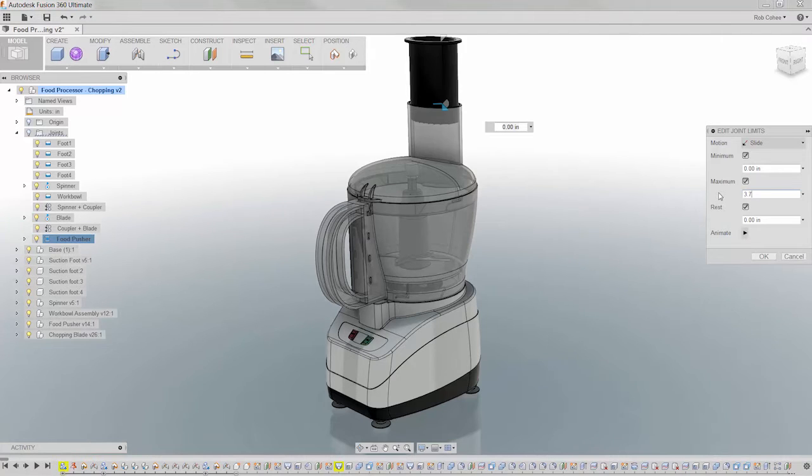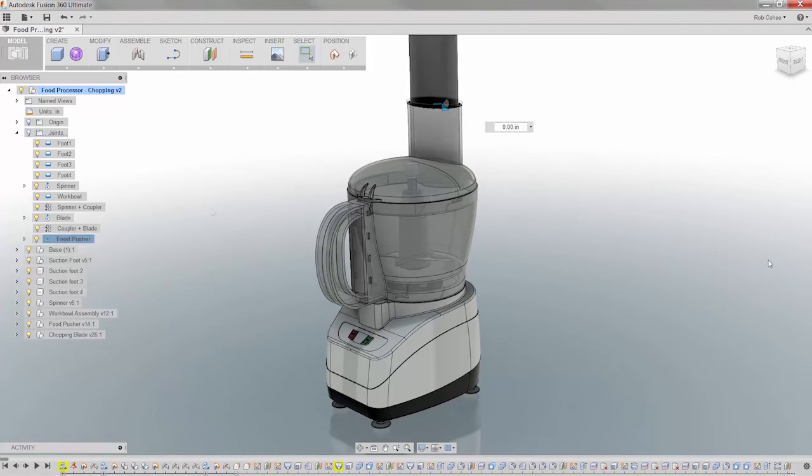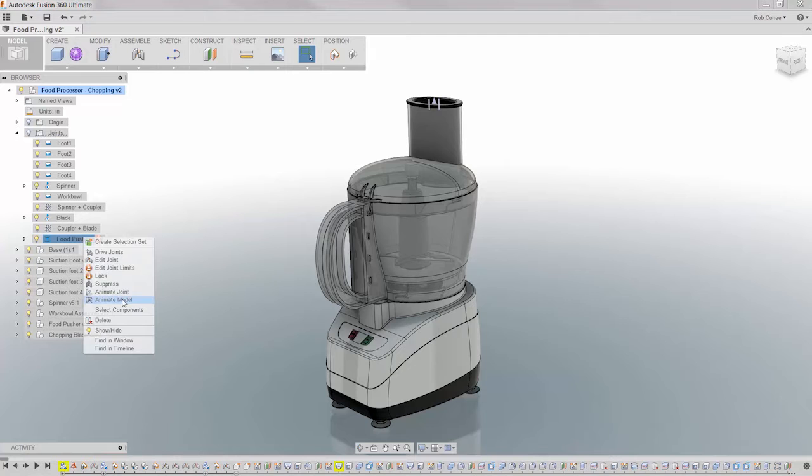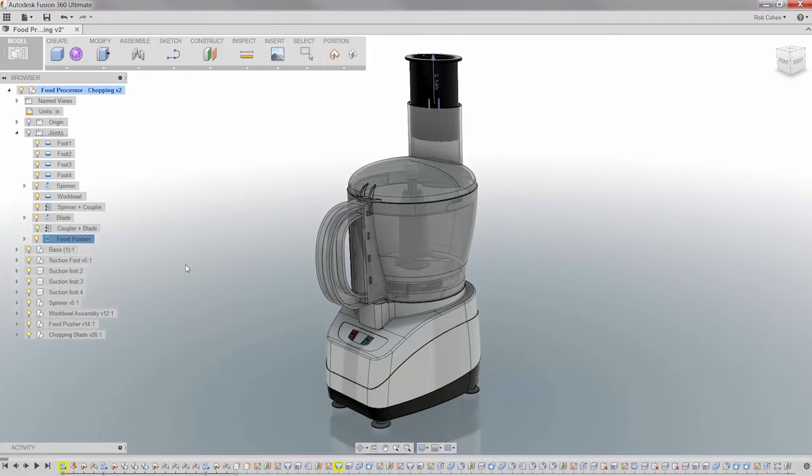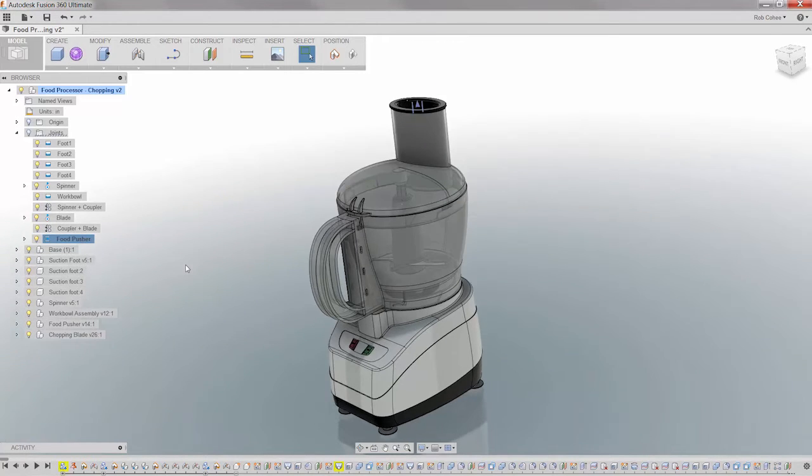Autodesk Fusion 360 makes it easy to create, manage, and exercise these intelligent relationships just as easily as you do with components or bodies.